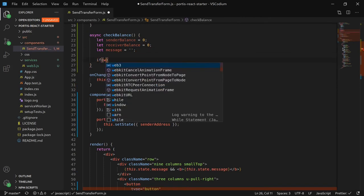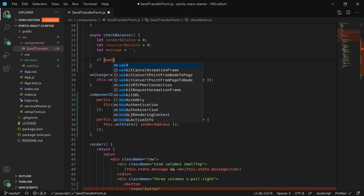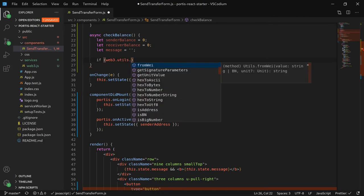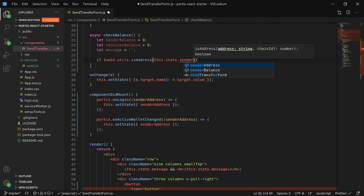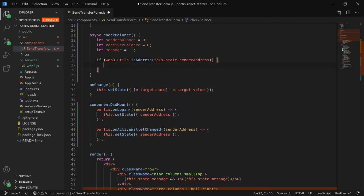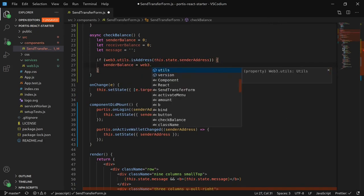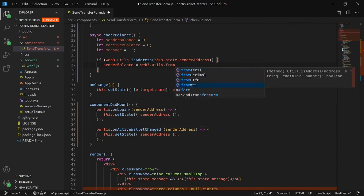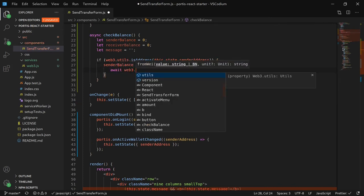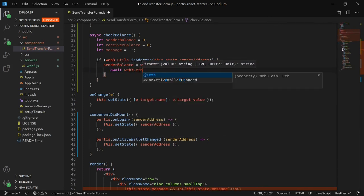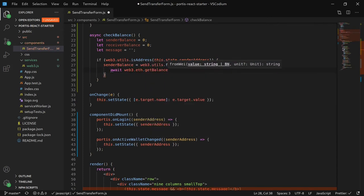Next is that we would like some validation checking so that we don't accidentally add any invalid addresses. First we check if the sender's address is correct. Then we grab the sender's balance based on the sender's address.